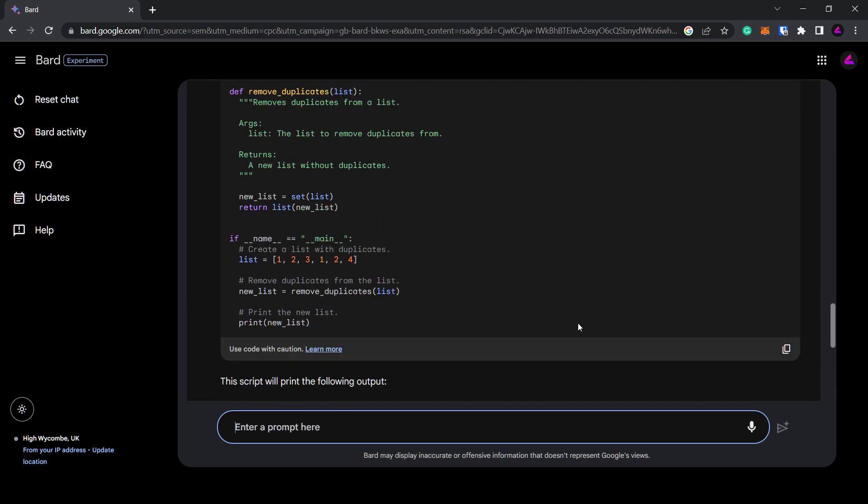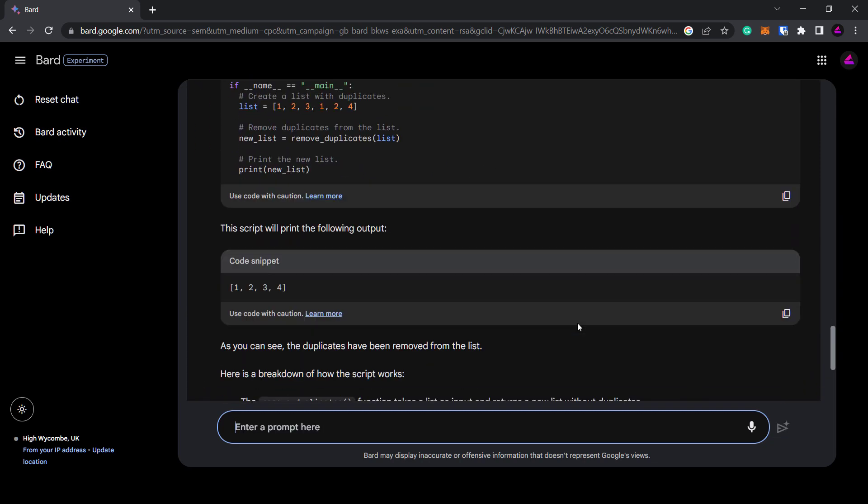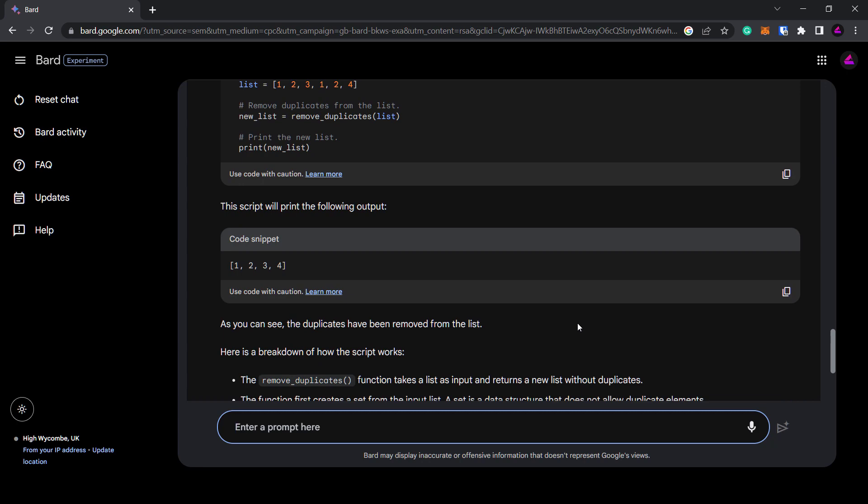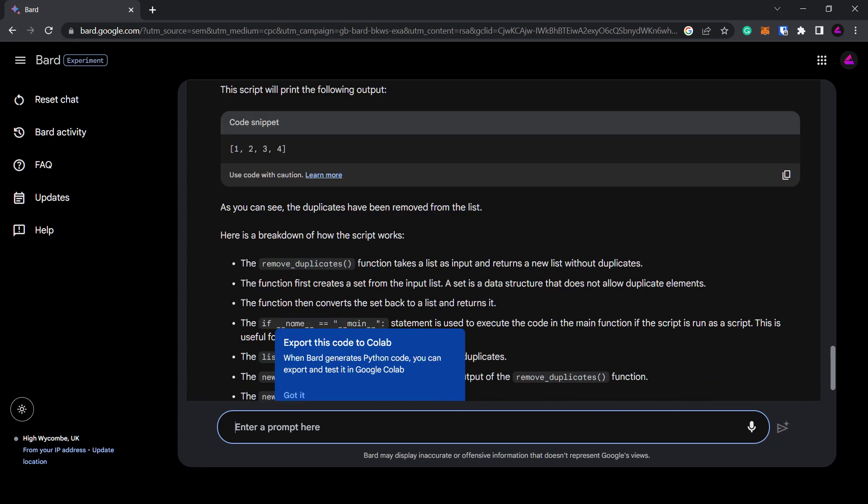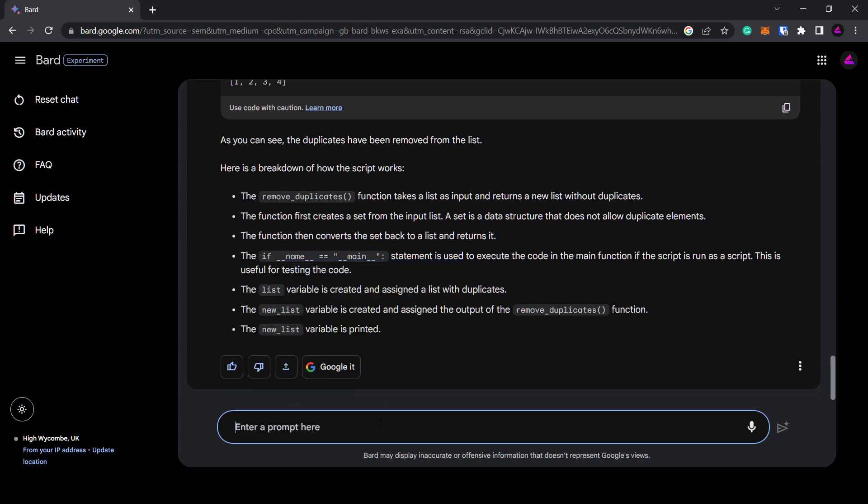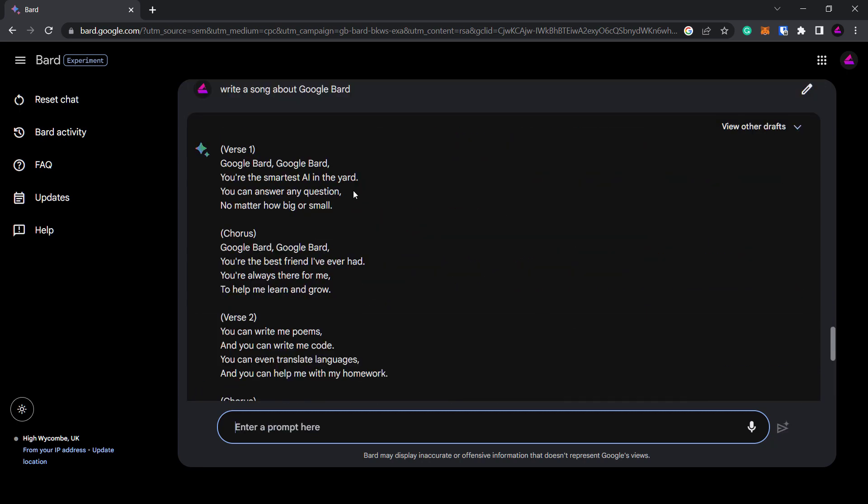Bard has the ability to answer questions, generate text, provide ideas, explain code to you, write songs and much more. All the things you can now expect from an AI chatbot.